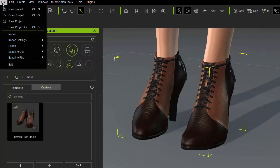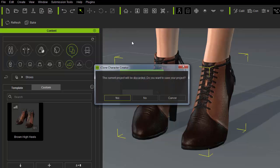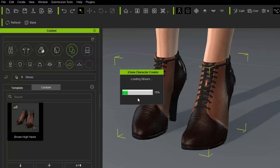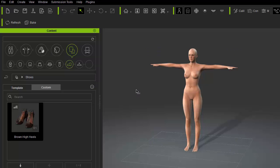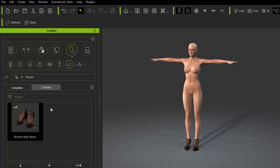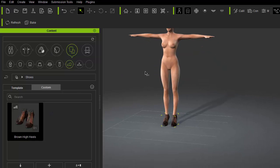Now I'll clear the scene by going to file new project. Then I'll double click on the high heels to apply it to the default female character.